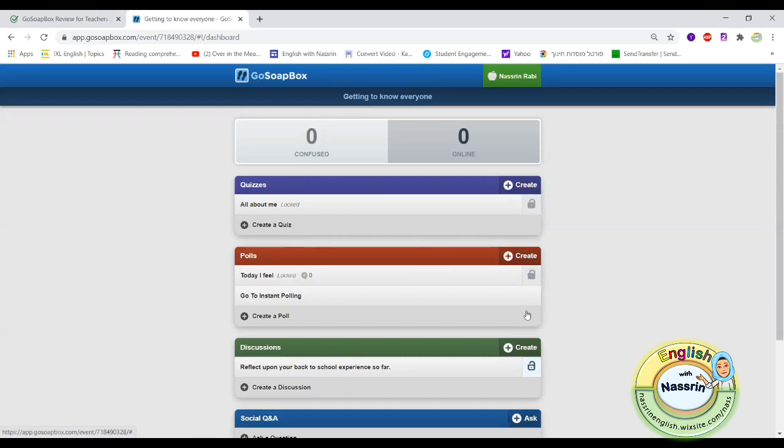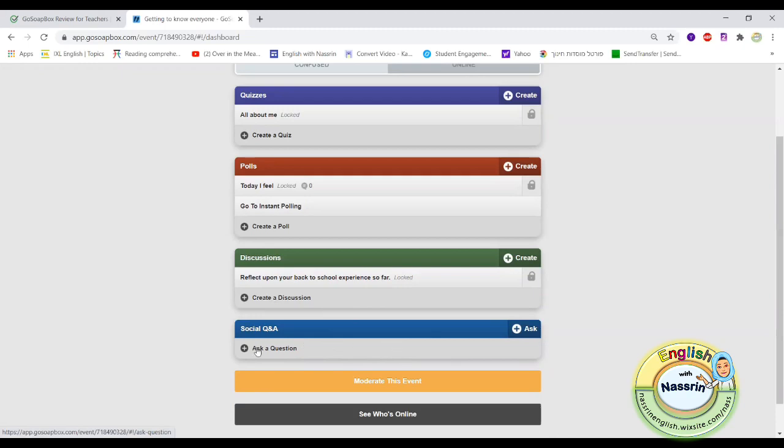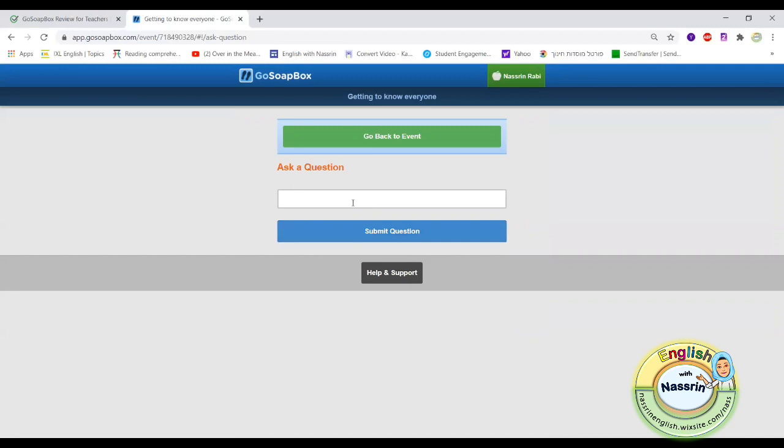Once you create your account you would see the different things that the event will have. For example, the different quizzes you could create or polls or discussions that you can do with your students just by hitting the create button. It'll keep your creations locked so students cannot see them until you unlock them.